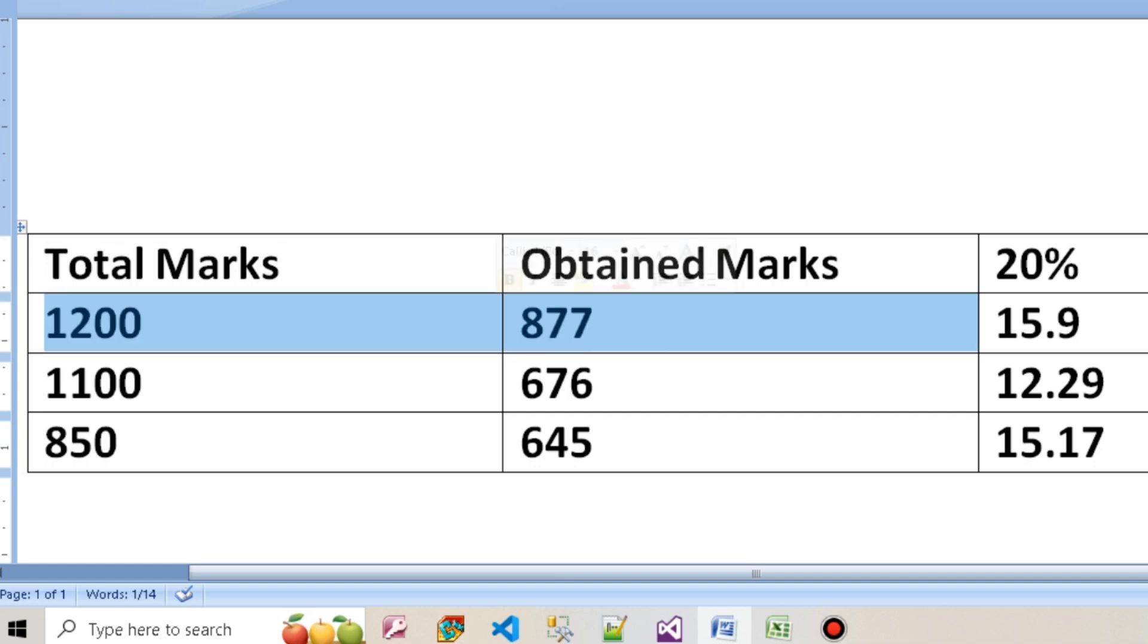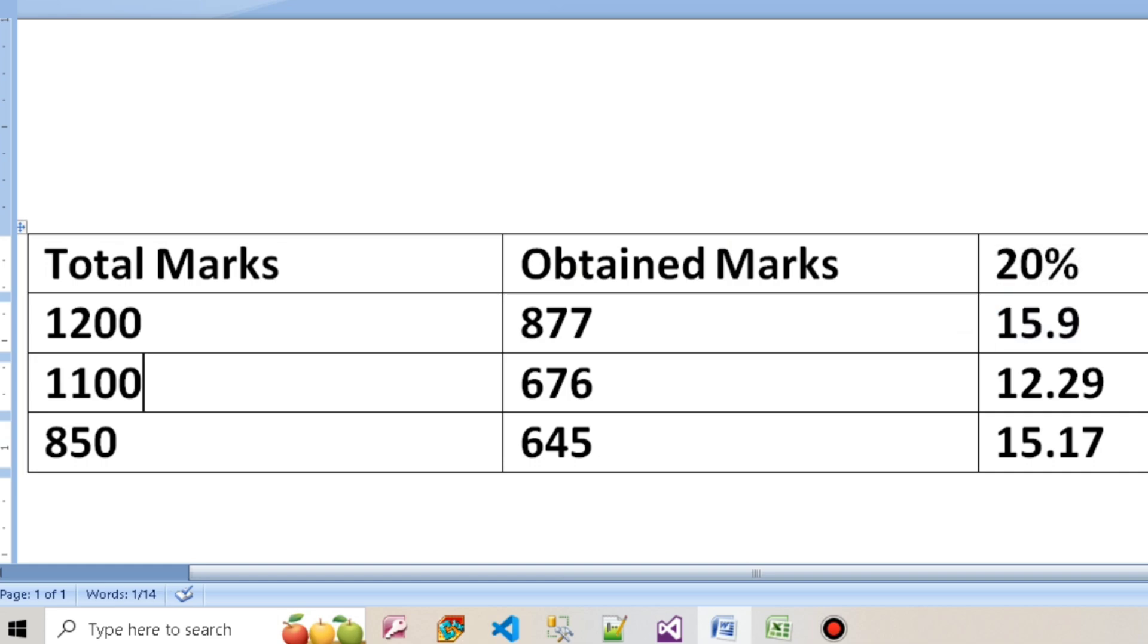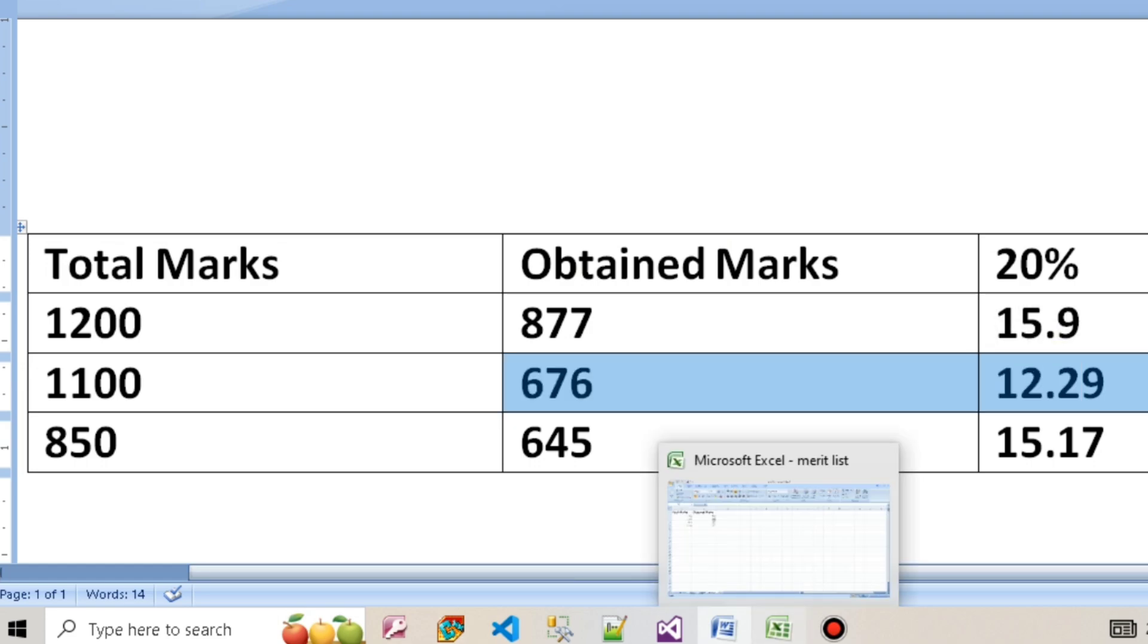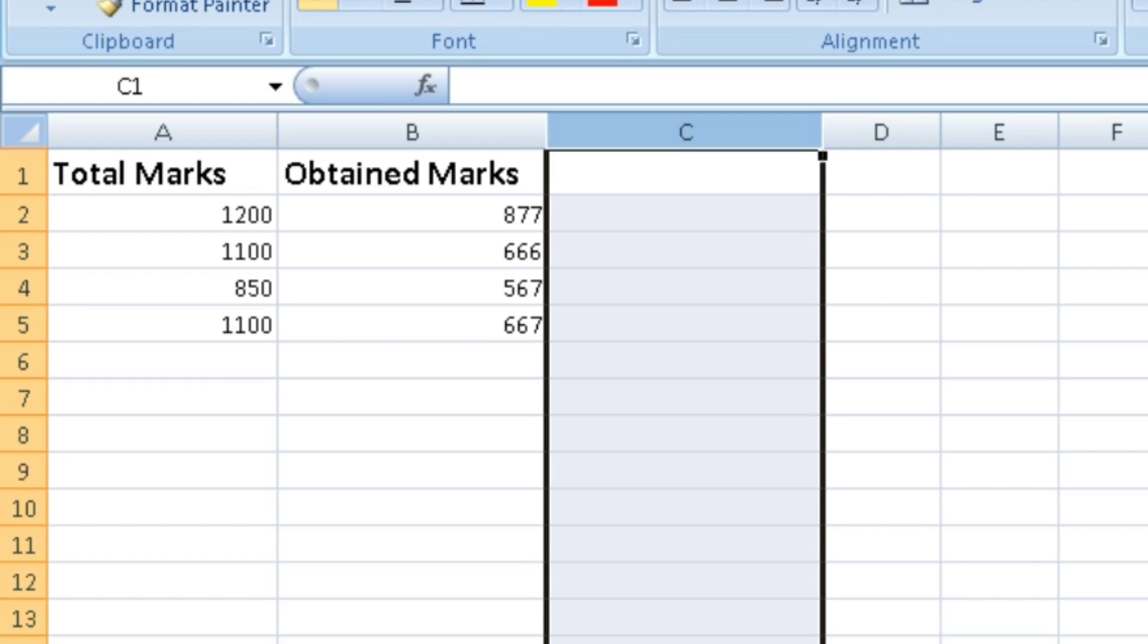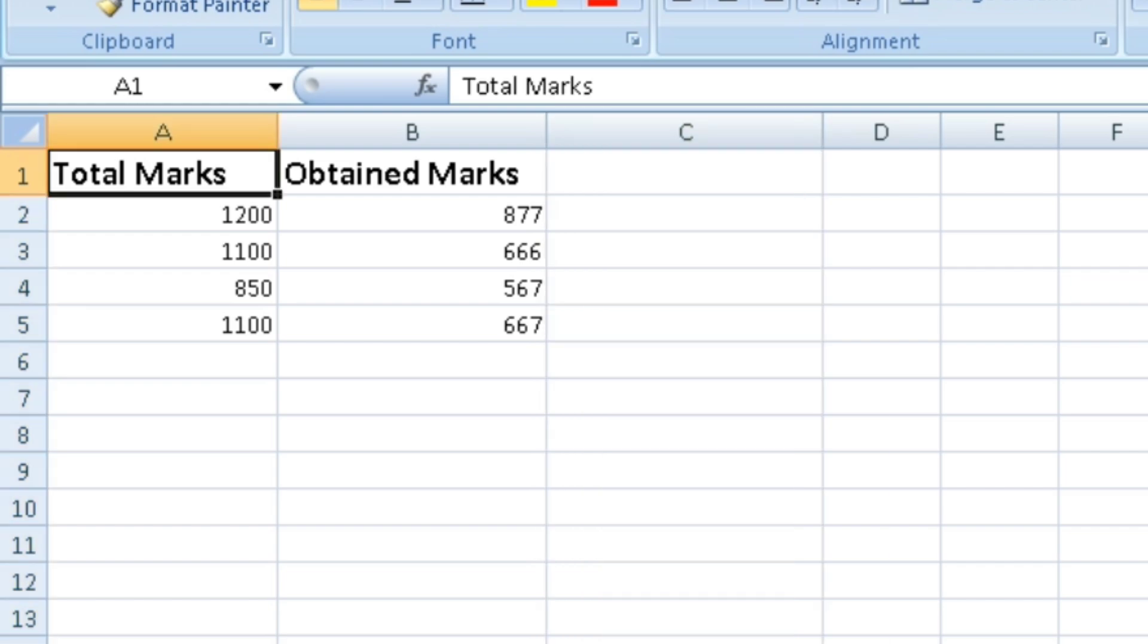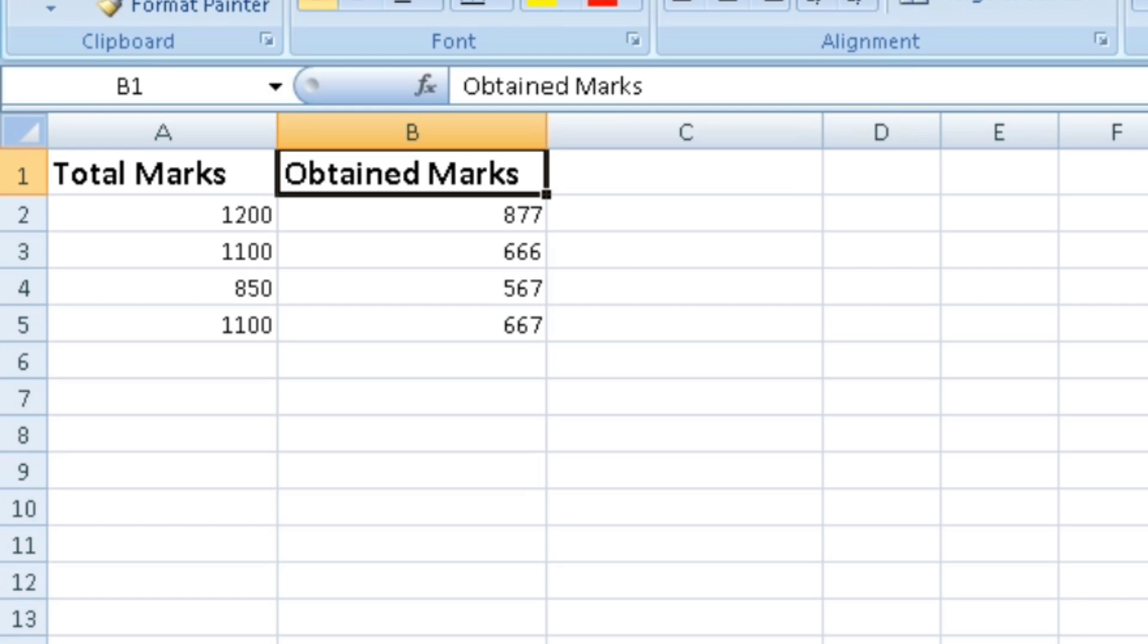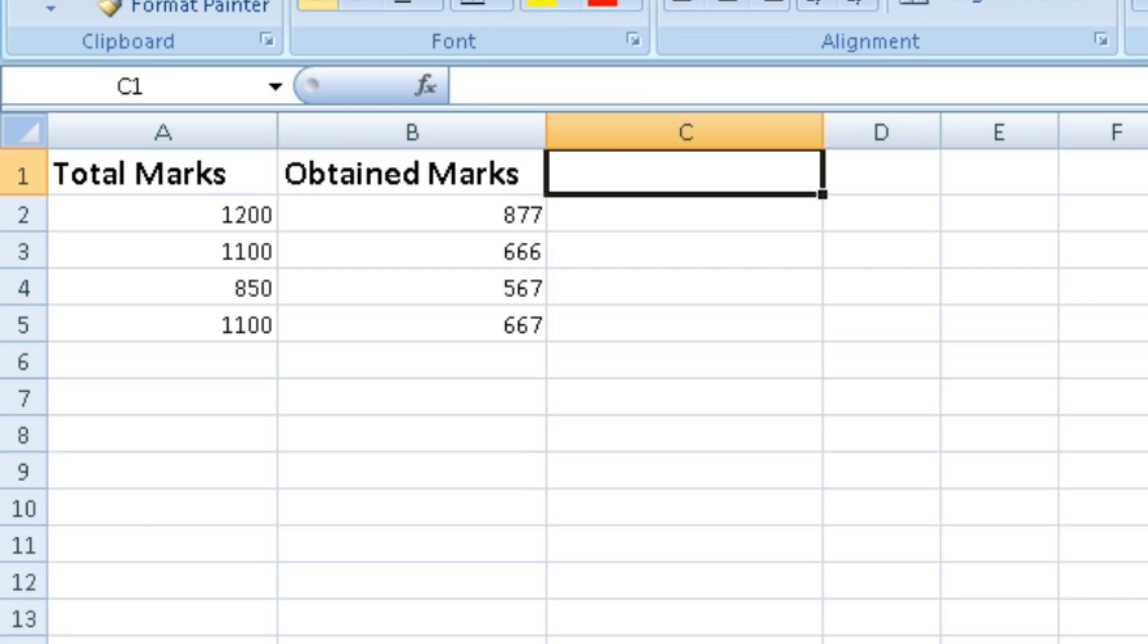If you look at Excel, we have the total marks and obtained marks columns. Similar to a previous video, we'll calculate the percentage. This is 20% for example.